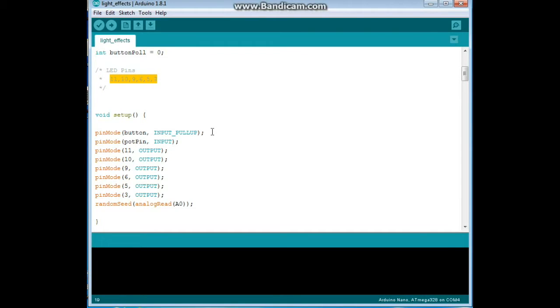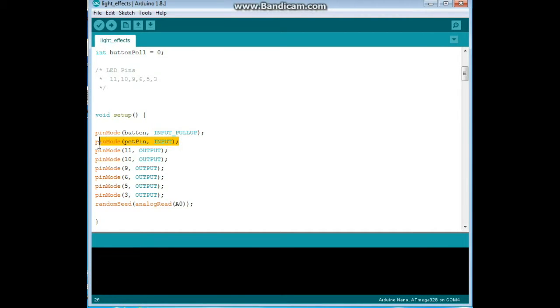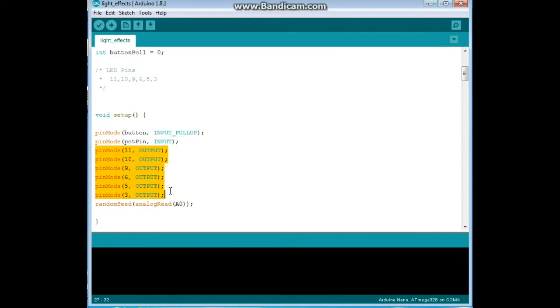So, our setup, other than setting the button to an input pull up and the pot pin to an input, everything else is an output, all of our pins are outputs.